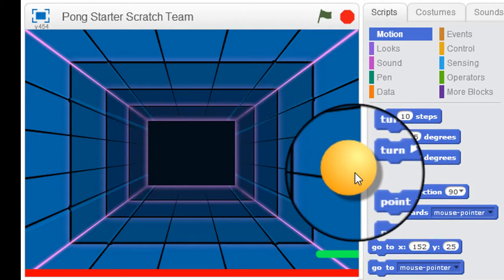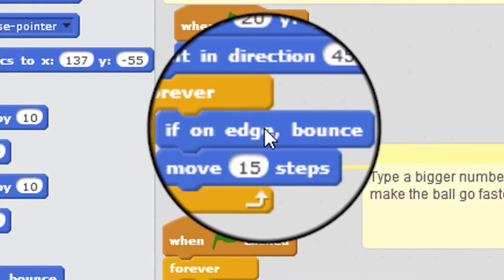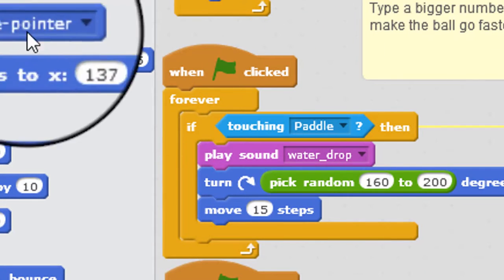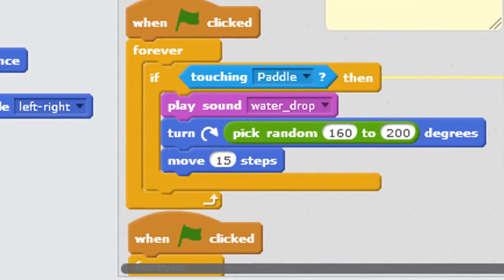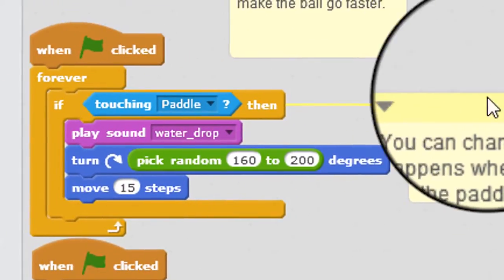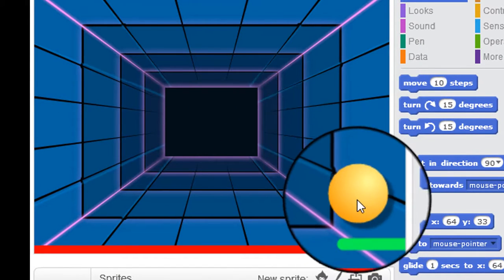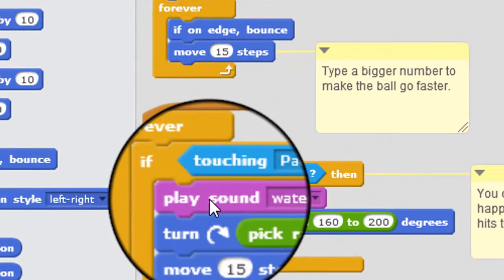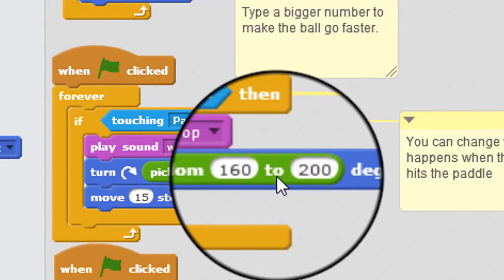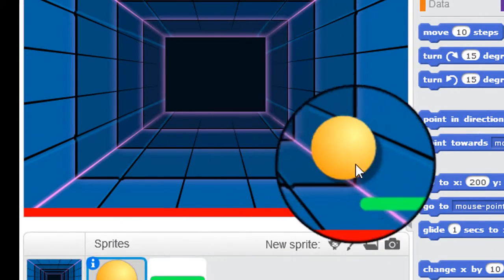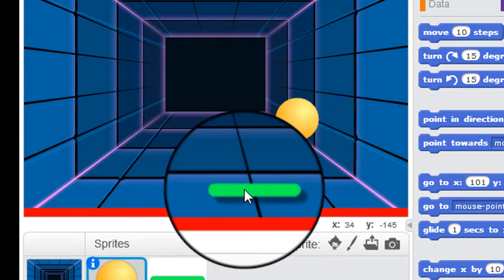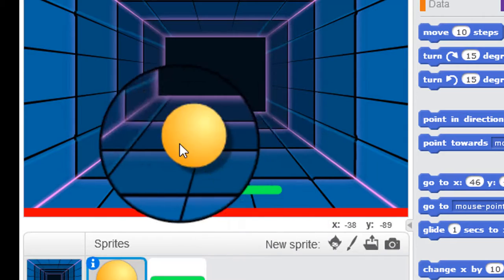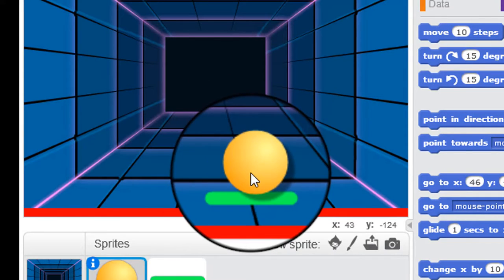Great. So if it hits the edge, it's going to bounce off. And that's what the if on edge bounce block does. Now we're looking at interactivity. So we've got an if statement here. So that's covering the situation if the ball sprite is touching the paddle, which is that situation, then it's going to play the sound, which is the water drop. And it's going to pick a random number between 160 and 200 degrees, which essentially is going to be somewhere between there and there to bounce the ball off. Excellent.